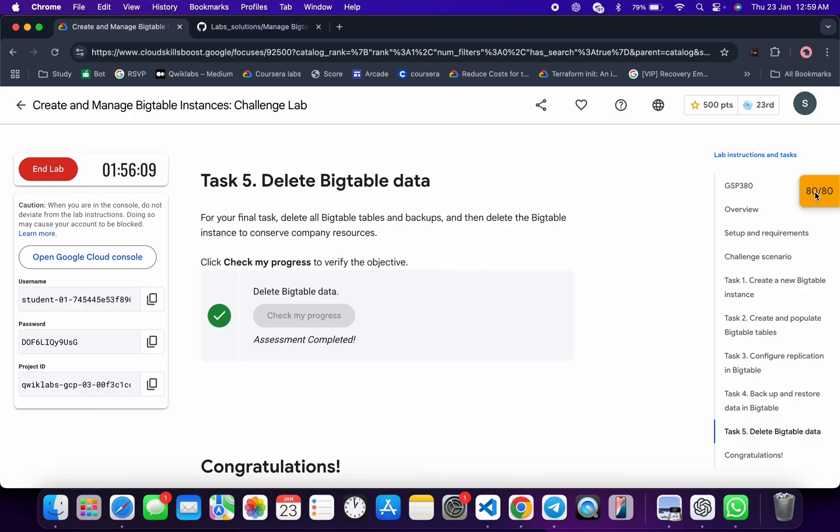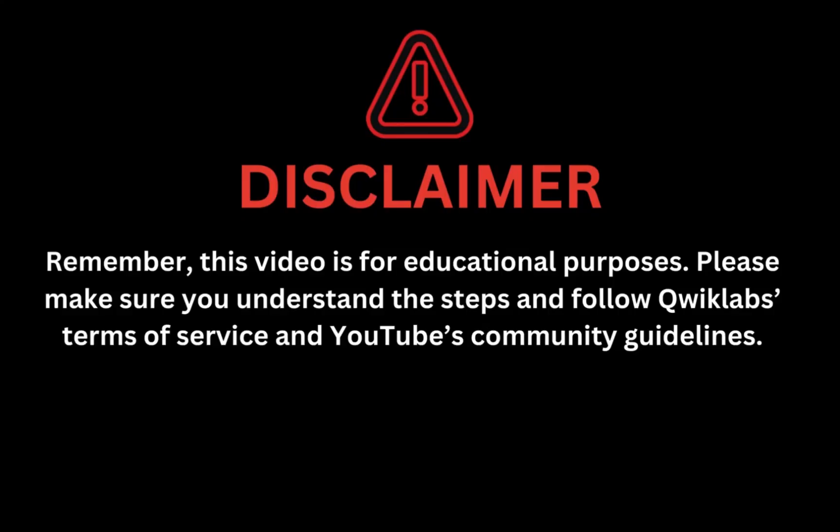If you still have any doubts, please let me know in the comment section. Thanks for watching and have a good day, guys. Remember, this video is for educational purposes. Please make sure you understand the steps and follow the Qwiklabs terms and services and YouTube community guidelines.